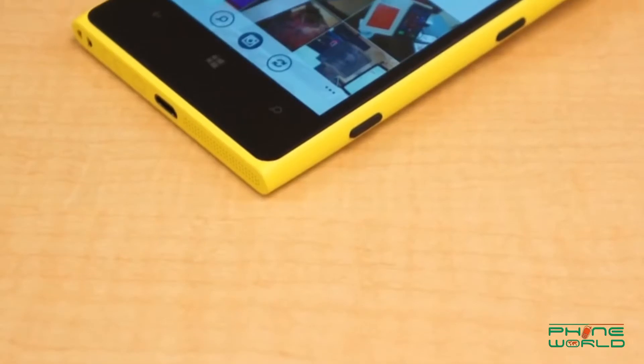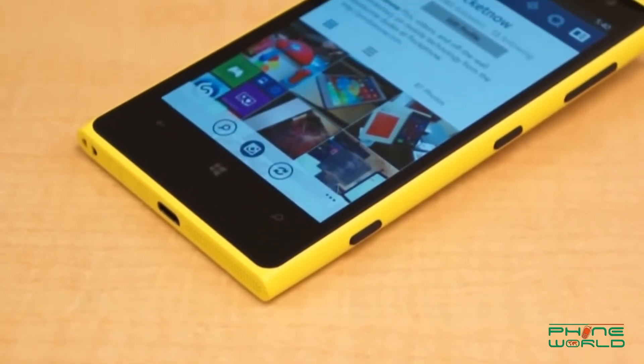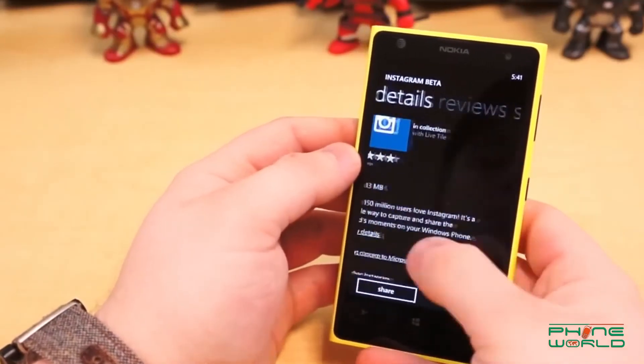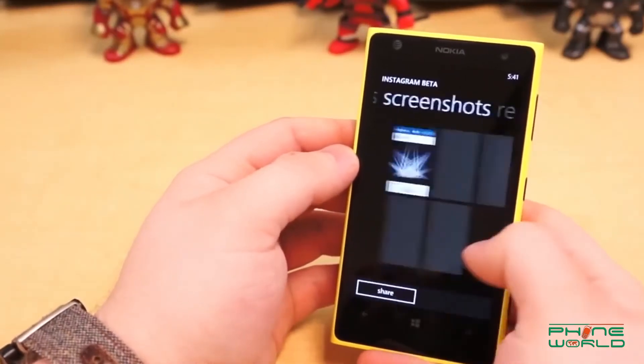Our third IT update is related to the Instagram app on Windows Phone. The app is already available for Windows Phone and Windows desktop. However, it has now been announced that the Instagram app will be removed from the Microsoft Store, which was shocking news for many Windows Phone users.